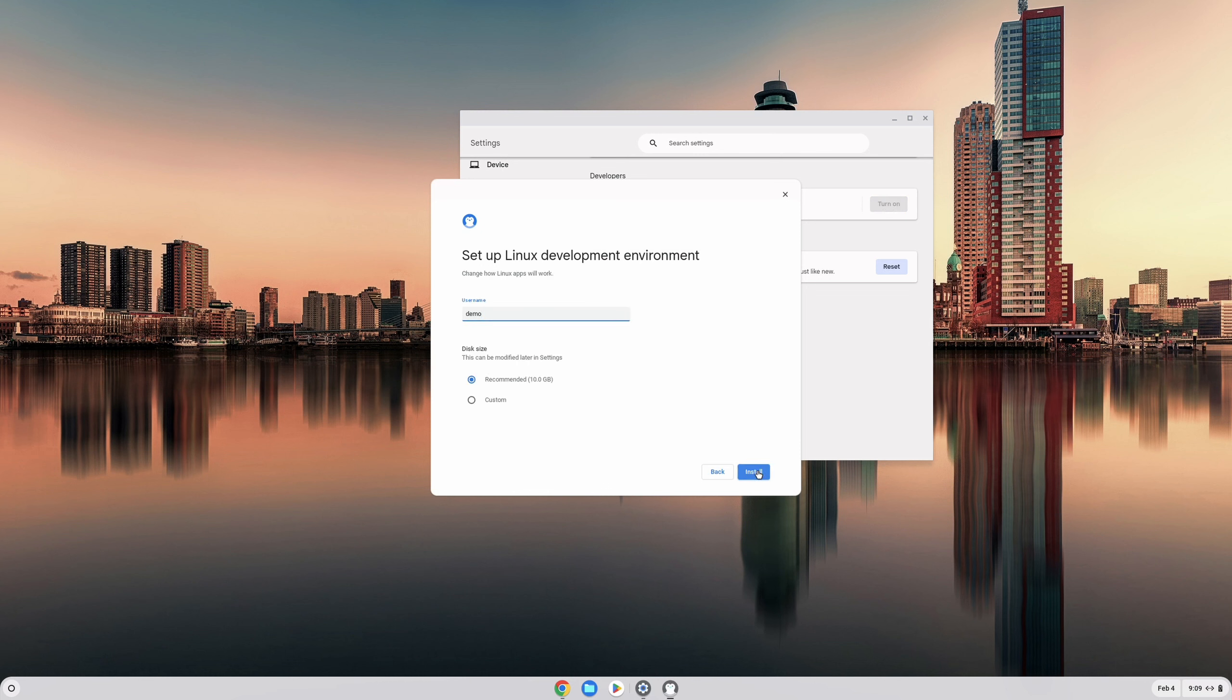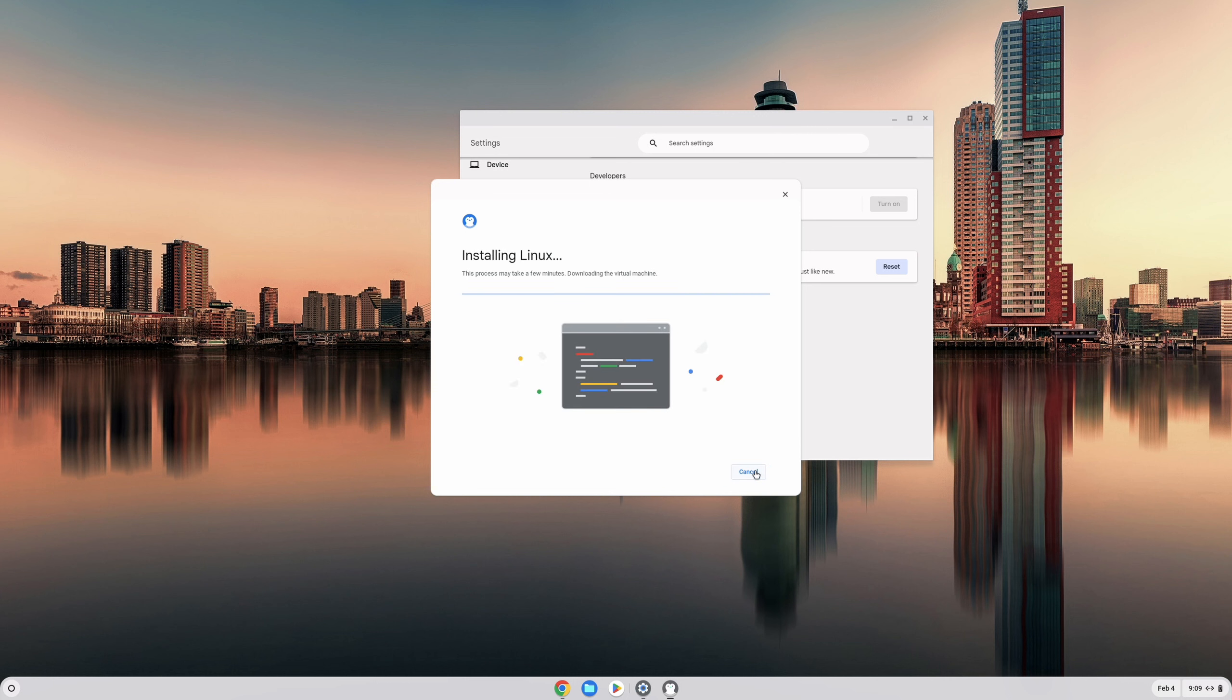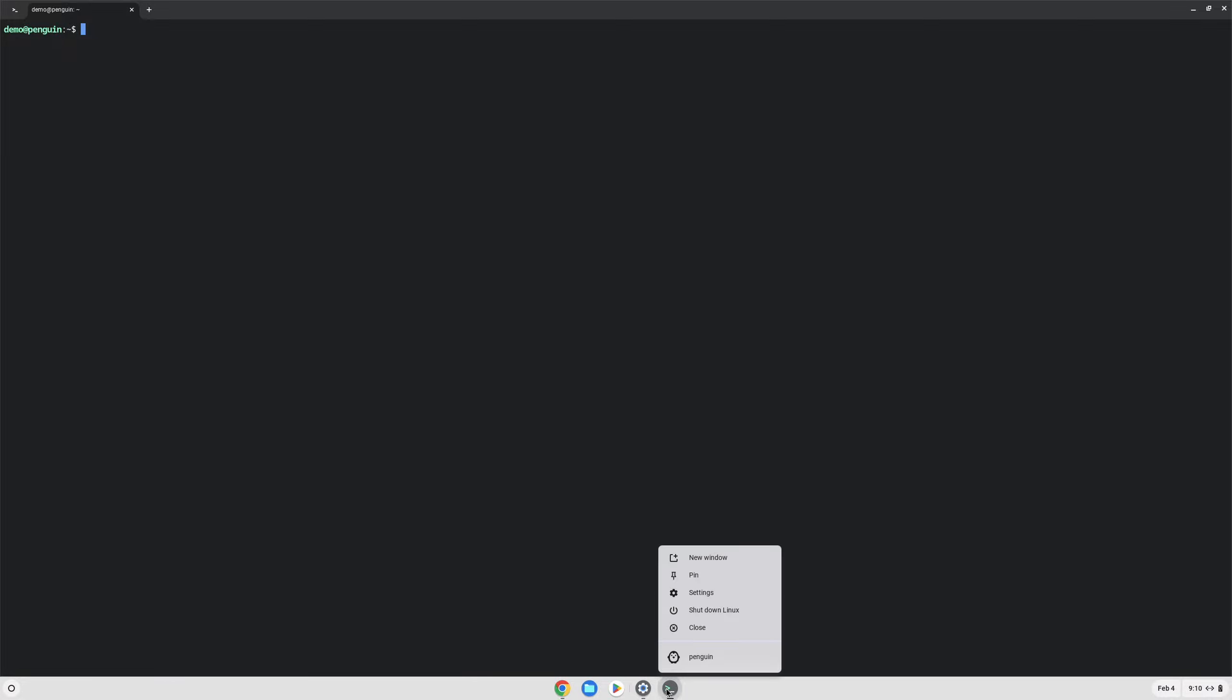Click next. Here you can name this whatever you want, but I suggest giving it about 30 gigabytes of space. This will take a few minutes to quite a long time depending on how fast your device is and how fast your internet speed is. Once the installation is finished, you'll see a terminal window automatically appear. You'll probably want to pin this to your shelf so that you can find it easily in the future.